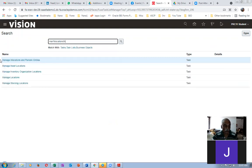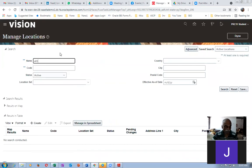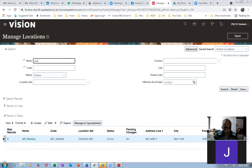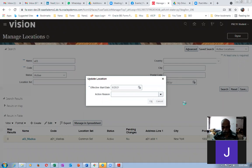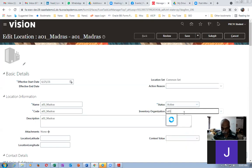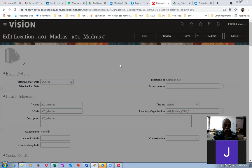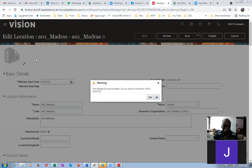Go to Manage Locations and tie the locations to the org. Similarly we can create any number of orgs. Query for A01, search, select it, edit it, and update the inventory org field. So the four activities are: location creation, inventory org creation, location tie, and sub-inventory creation. Click Submit — our activity is completed.